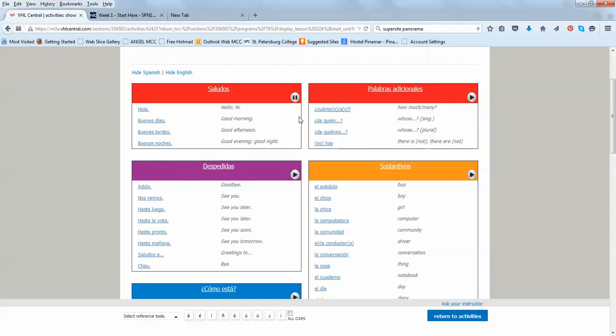Saludos. So that's very important. You can hear the vocabulary and pronunciation of the vocabulary.